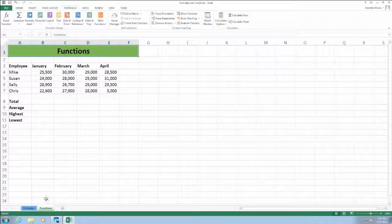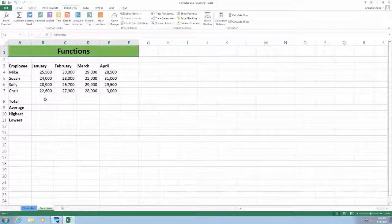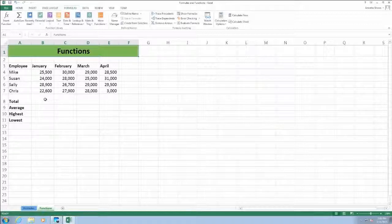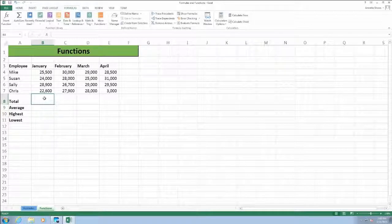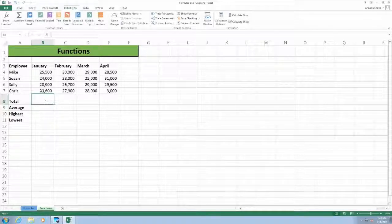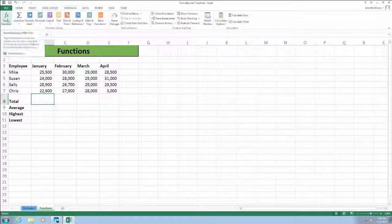Let's take a look at some popular functions in Excel. Today we're going to look at the SUM function, the AVERAGE function, the MAX function, and the MIN function. The SUM function adds up all of the numbers in a range of cells, so we're going to use it to calculate the totals of the January sales. To enter a function, which is really just a built-in formula, we're going to click on cell B8, then click on the Formulas tab on the ribbon and click the Insert Function button.